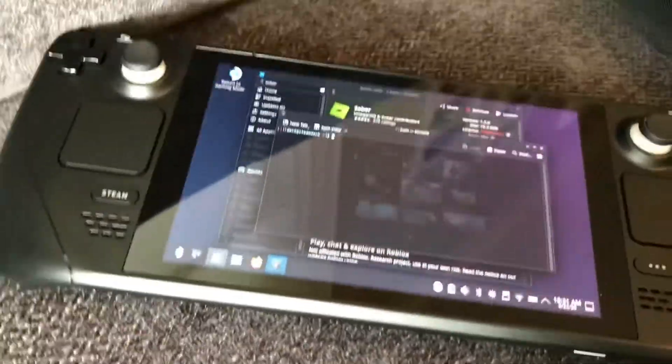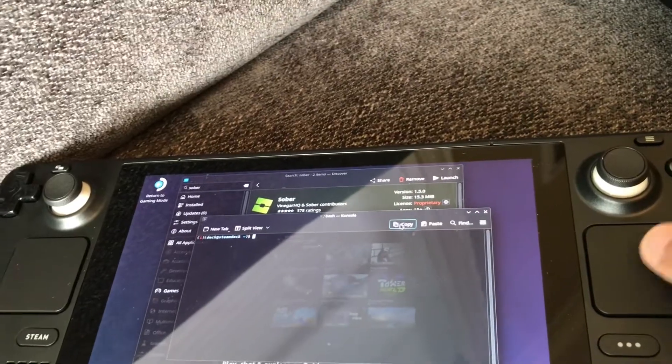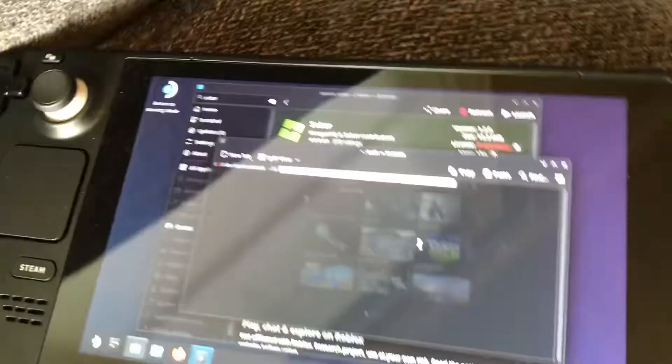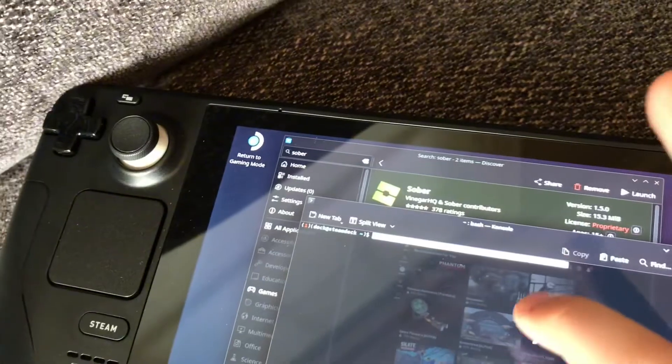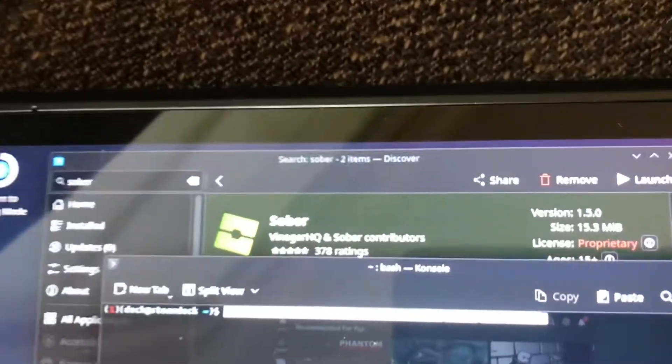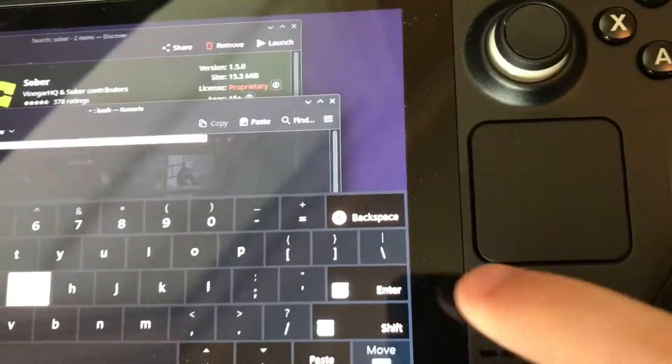Then what you're going to do is go over here, click right here, and click Paste. You probably can't see this, but this is the command that you copied. Then click X and hit Enter.